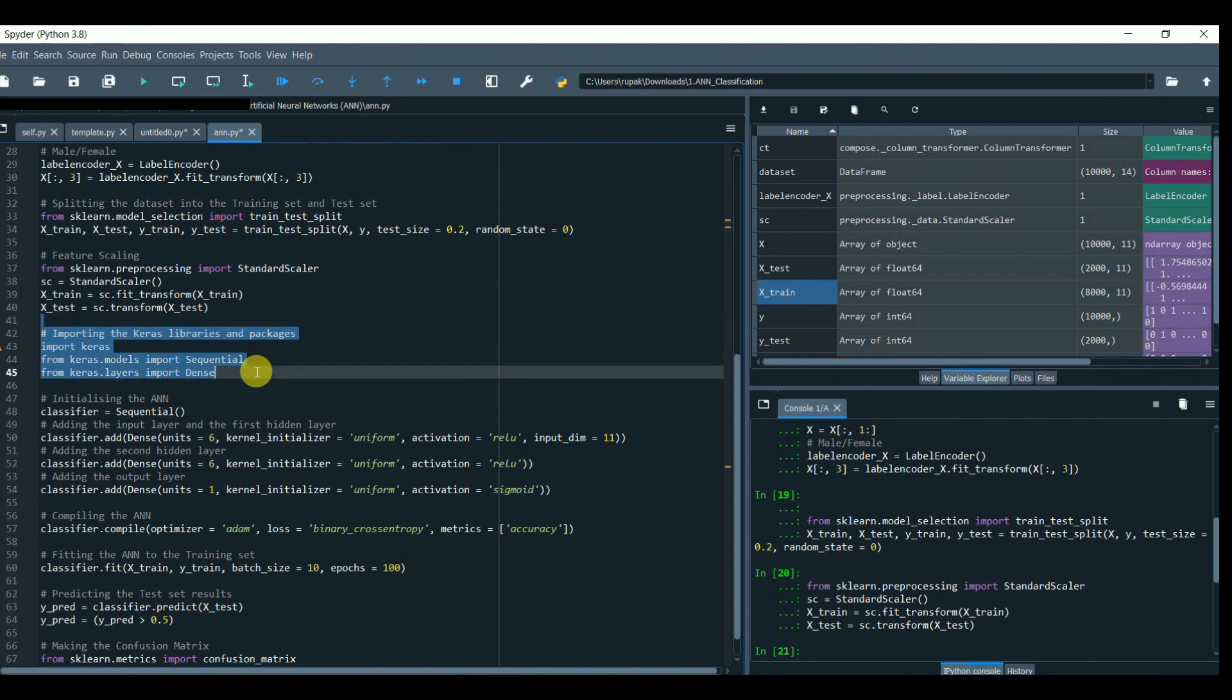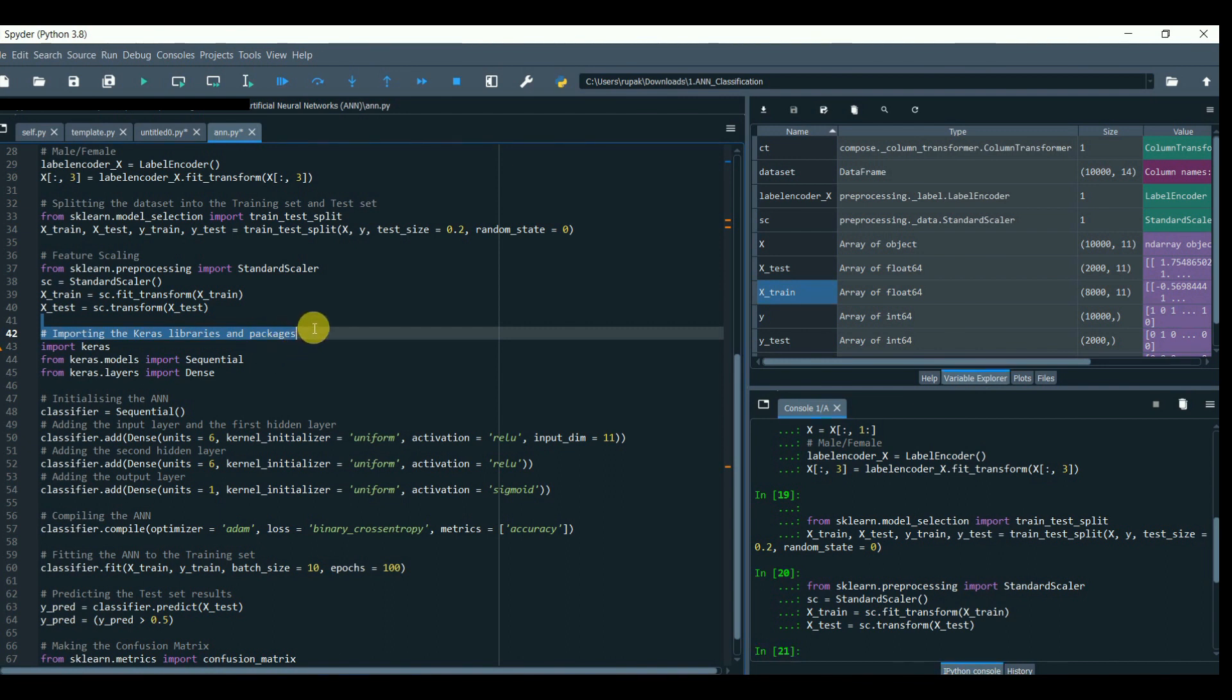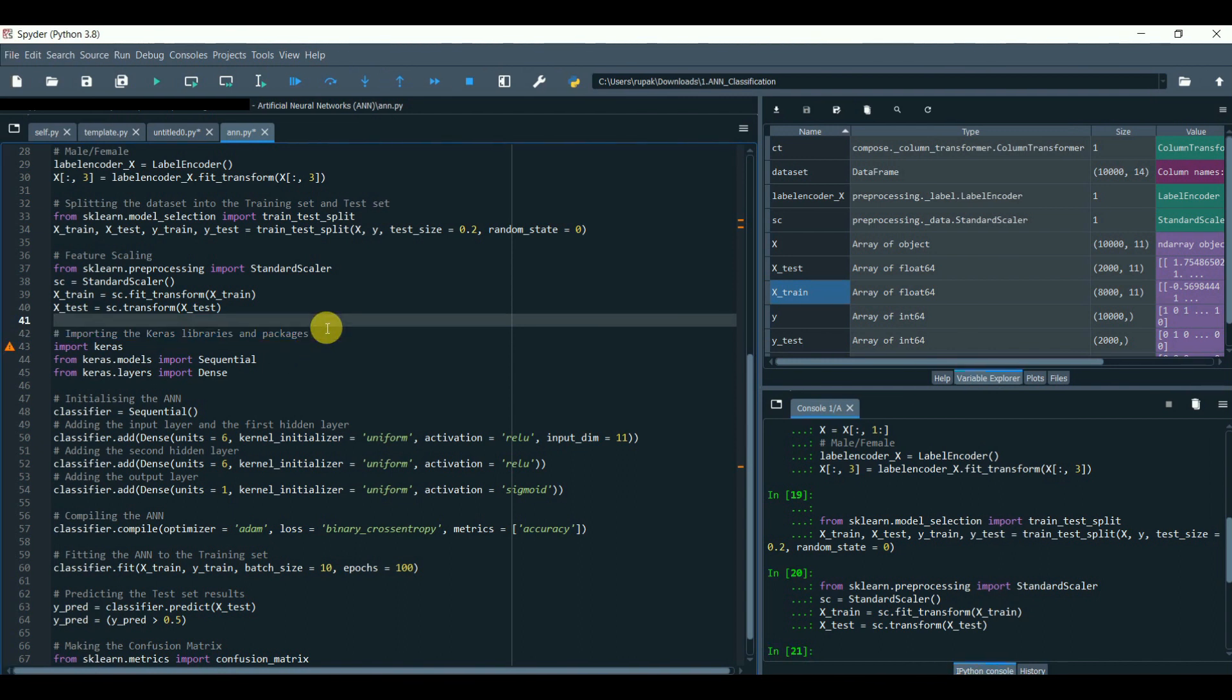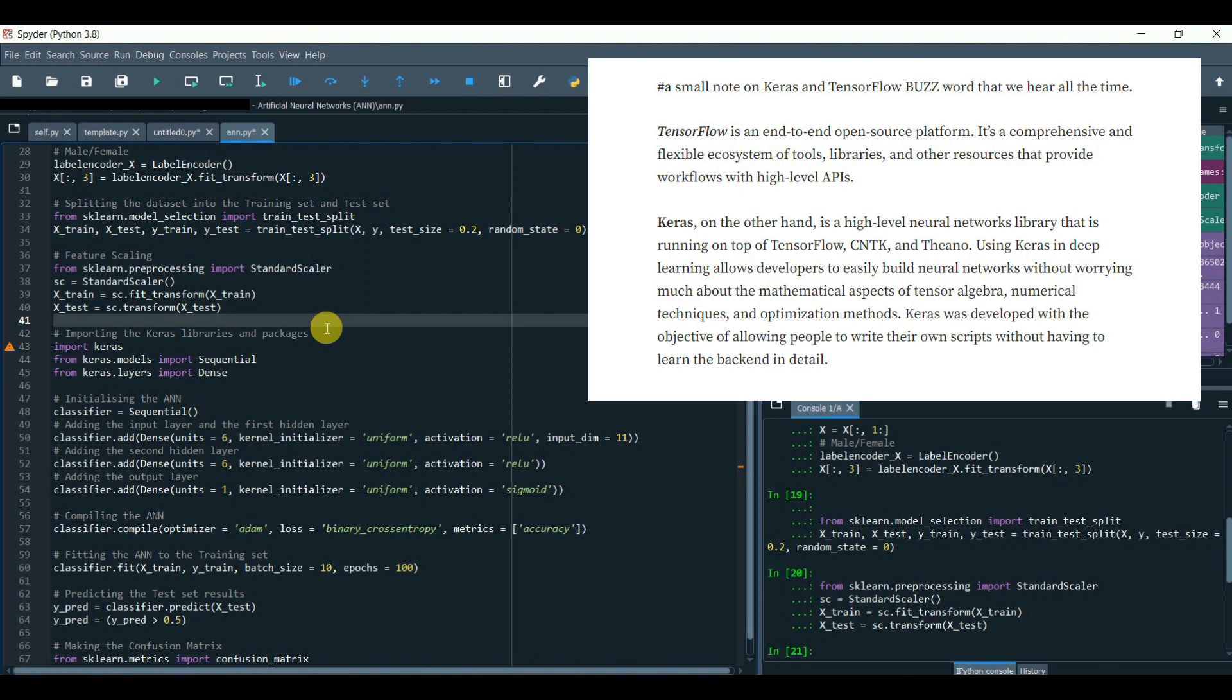Let's start with the fun part: creating a neural network. A small note on Keras and TensorFlow buzzwords that we hear all the time. TensorFlow is an open-source platform. It is a comprehensive and flexible ecosystem of tools, libraries, and other resources that provide workflows with high-level APIs.